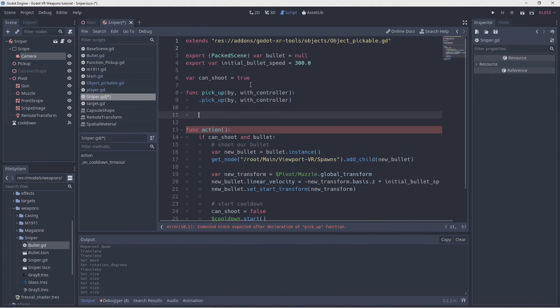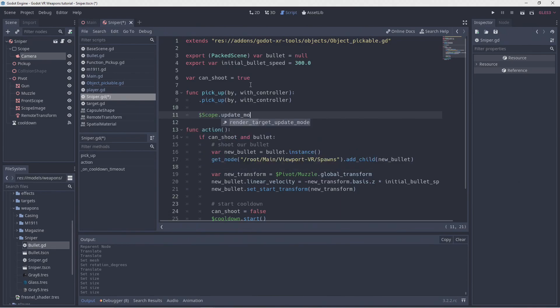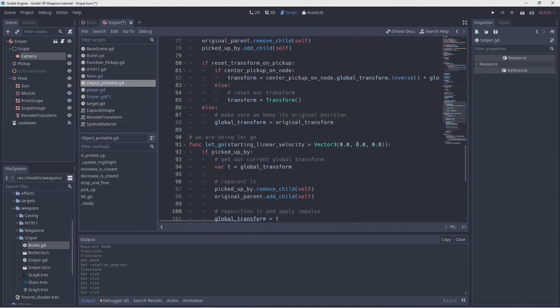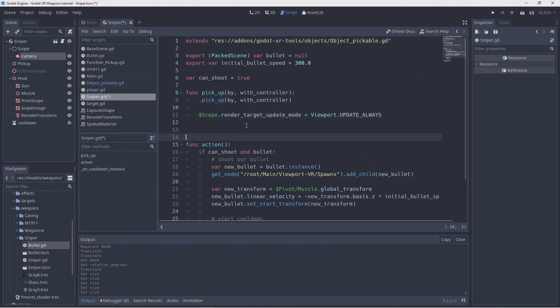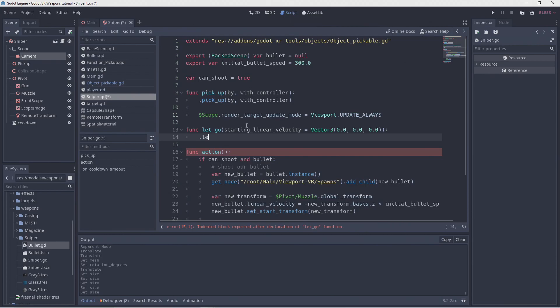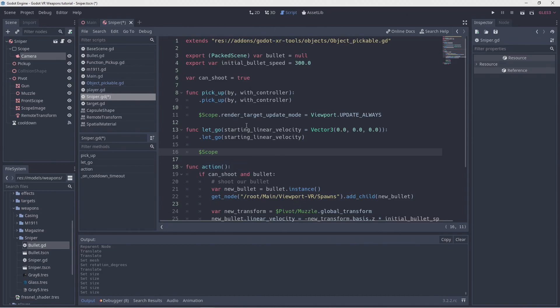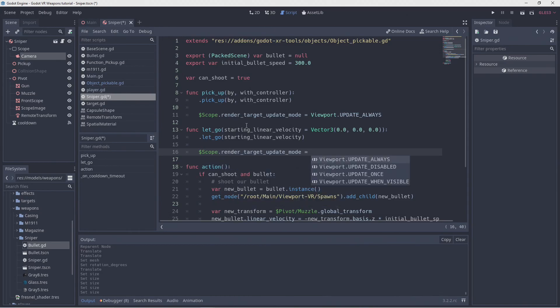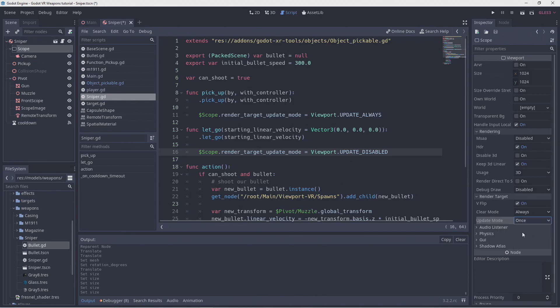We simply add a dot in the front of the function name. And then we change the update mode on our viewport to always. Now we copy the definition of our let go function. We again call our original function by putting a dot in front of it, and then we set our update mode to disabled to stop rendering. We'll also change our starting update mode on our viewport to once, so we have an image at the beginning but it's not updated when we're not interacting with our gun.